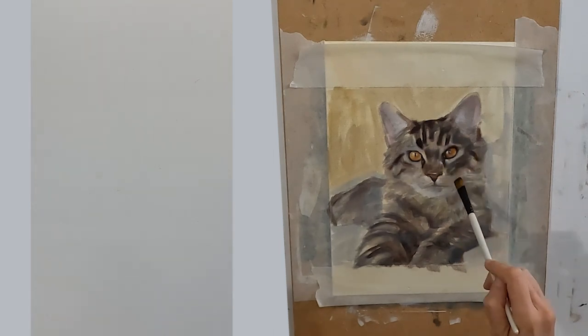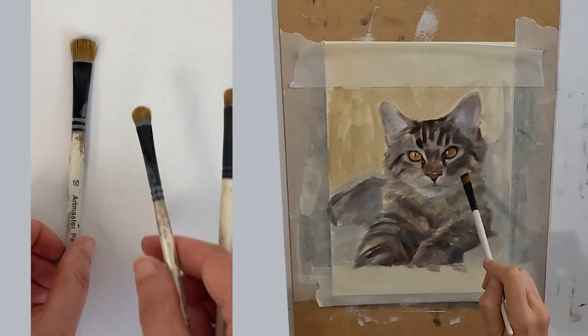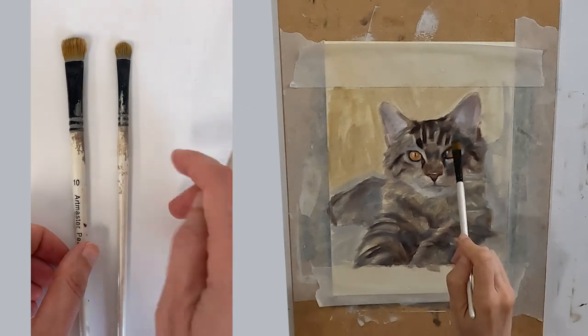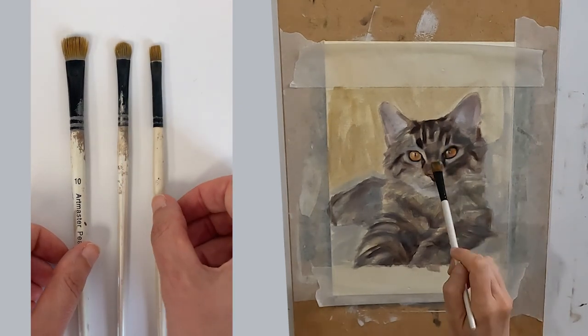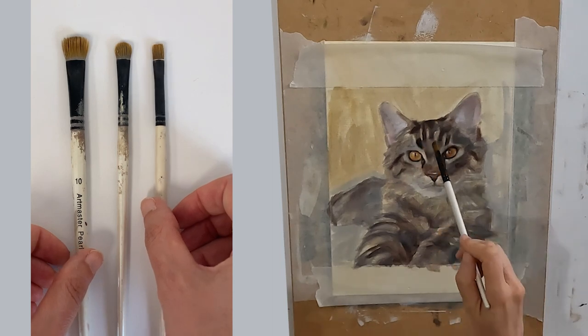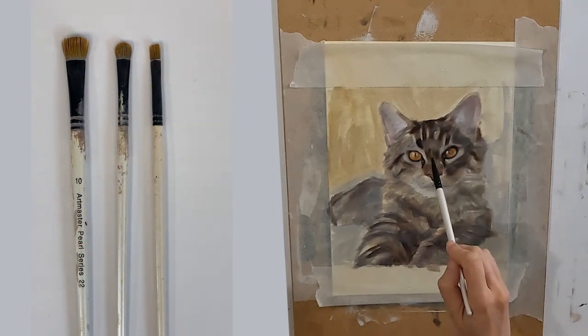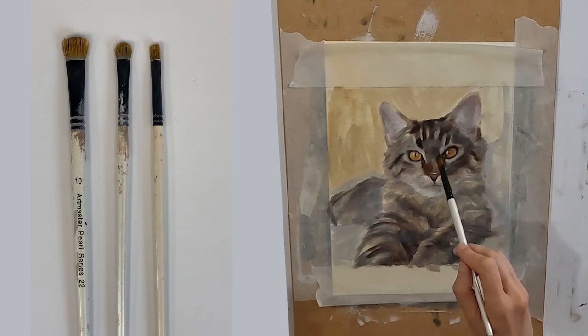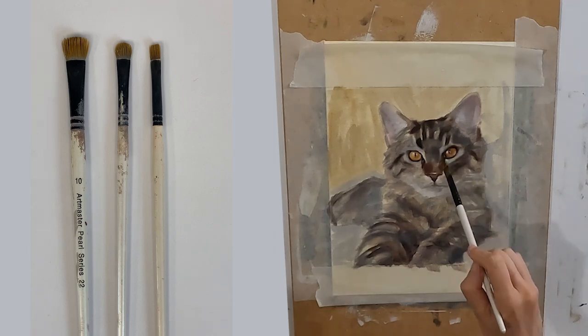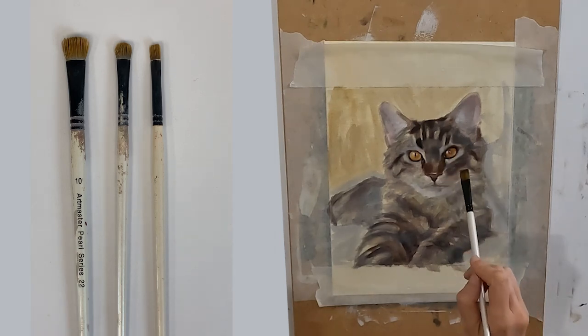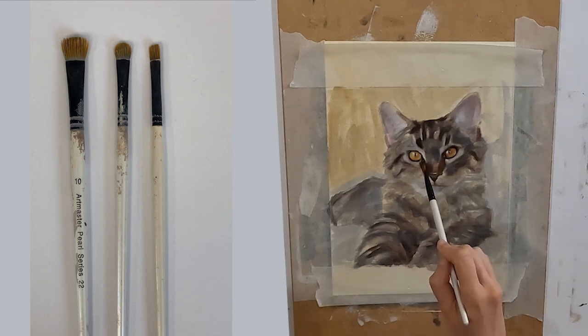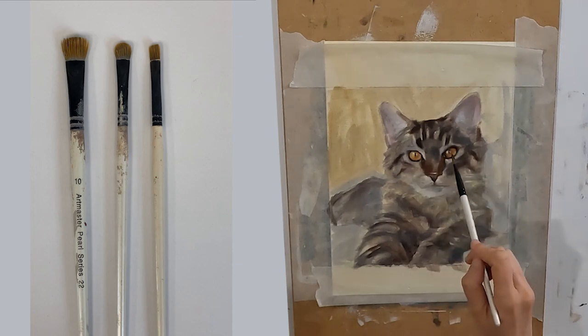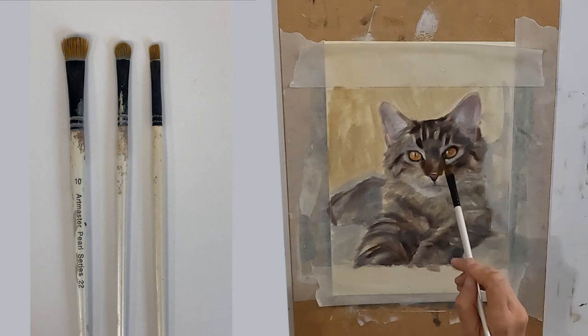I'm also using three different sizes of flat brushes. These ones are by Artmaster. I like these as they are cheap which is helpful because they get wrecked quite easily. These are my workhorses. I use these to get enough paint onto my painting. I can load them up and get the paint on quite quickly with these brushes.